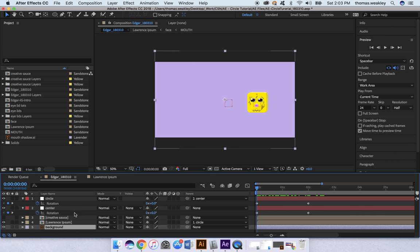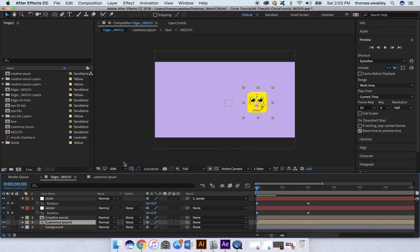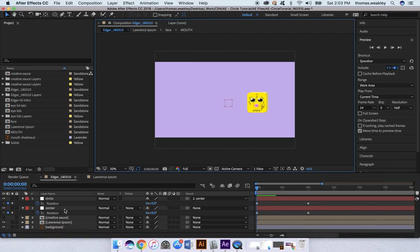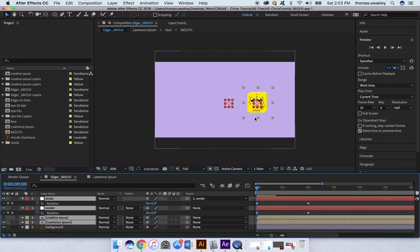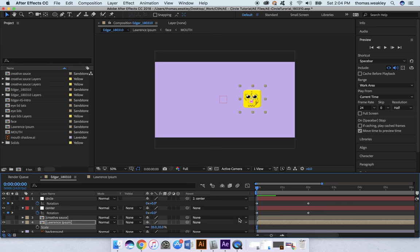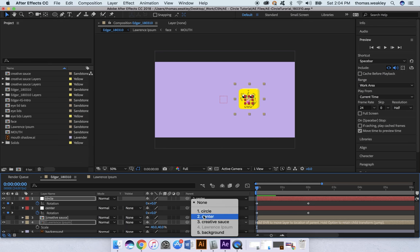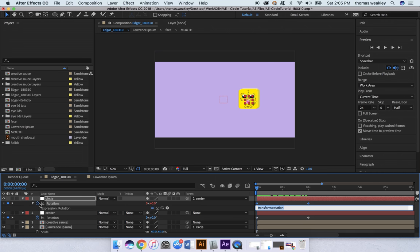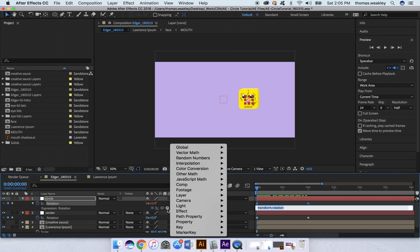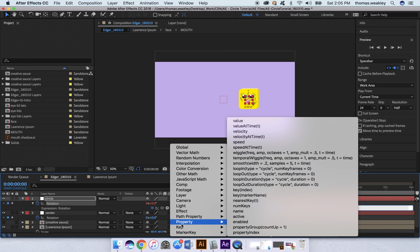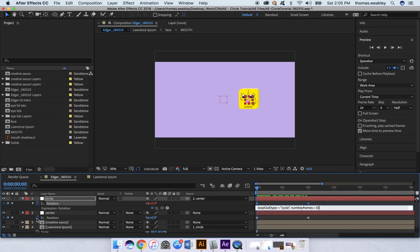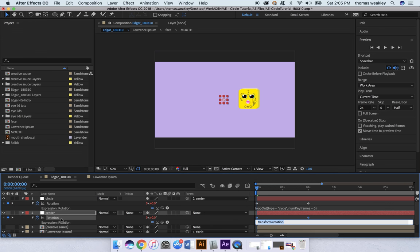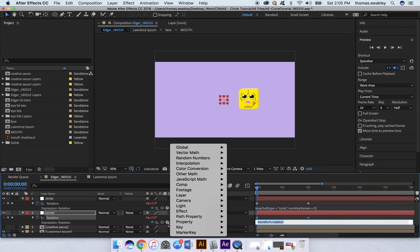And do another adjustment real quick. Finally I'm going to alt-click the stopwatch for Rotation and add loop expressions to both of those.